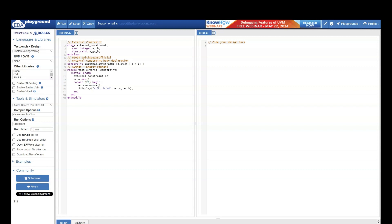So I have two random integers, a and b, and I am saying I have a constraint 'a greater than b'. But the body of this constraint is not present inside the class — I have just declared that there is going to be a constraint. The body of this constraint is present outside the class.